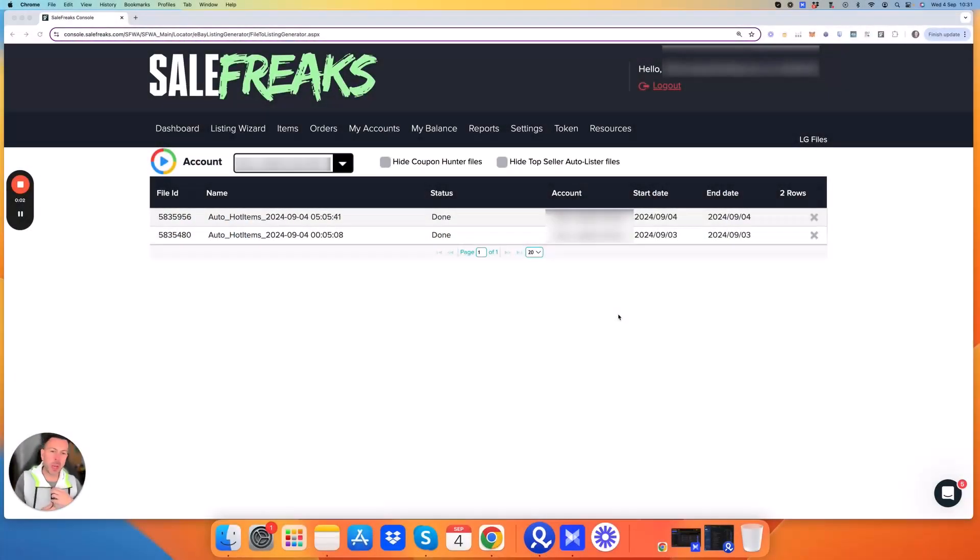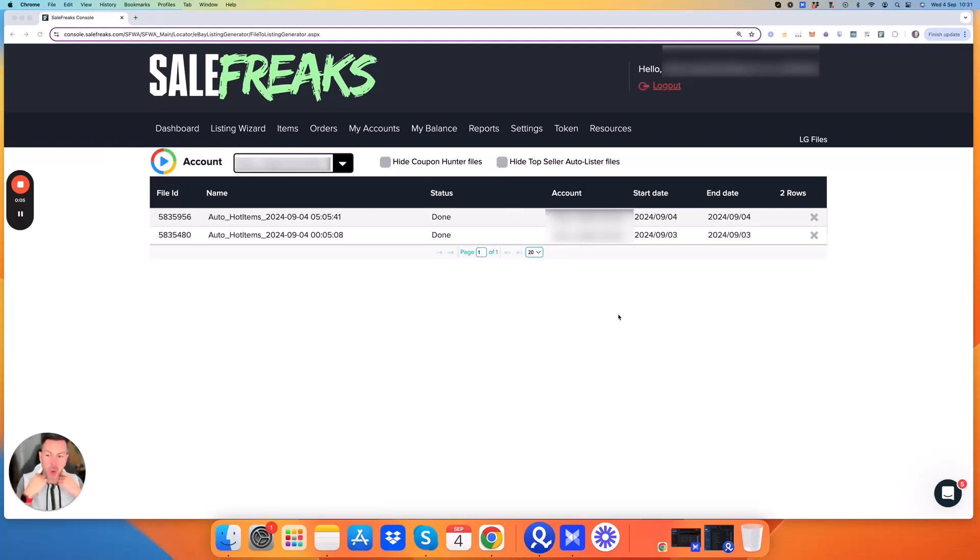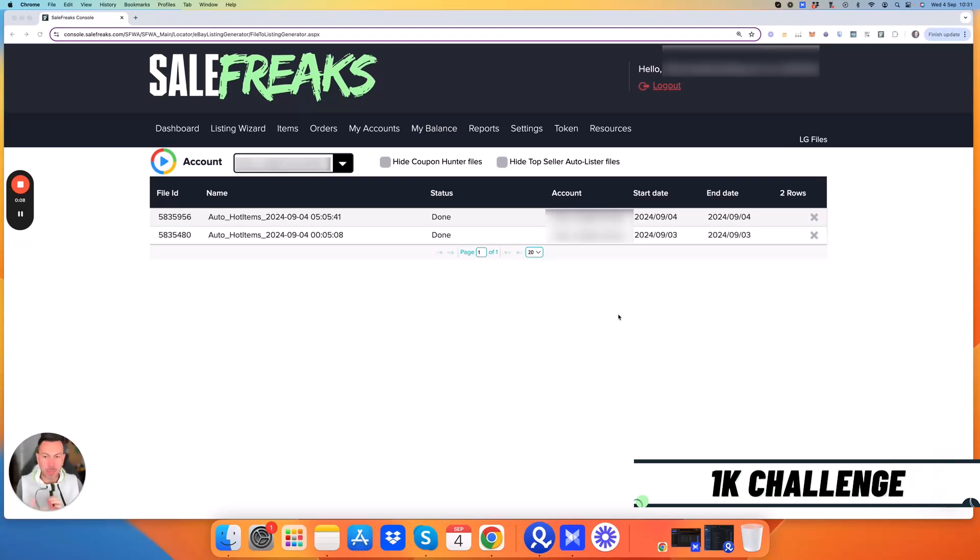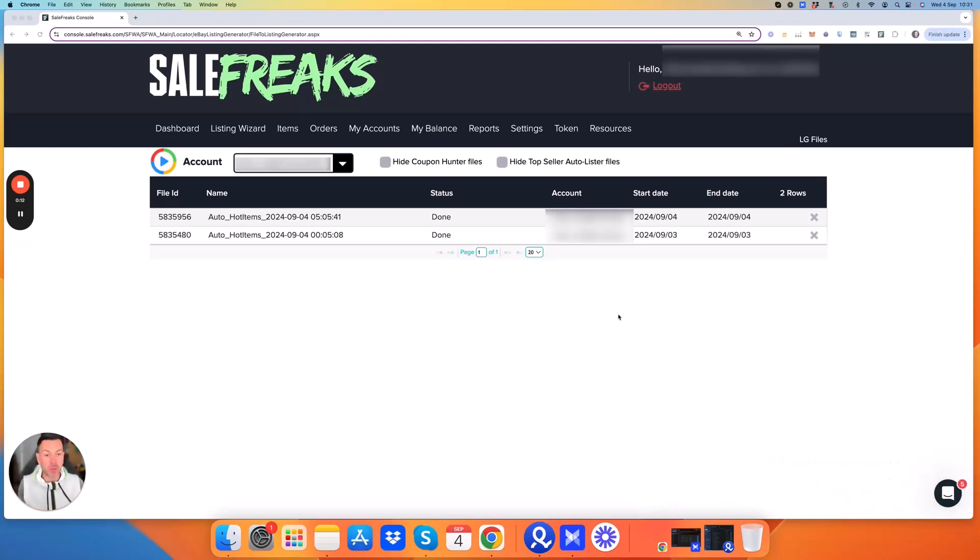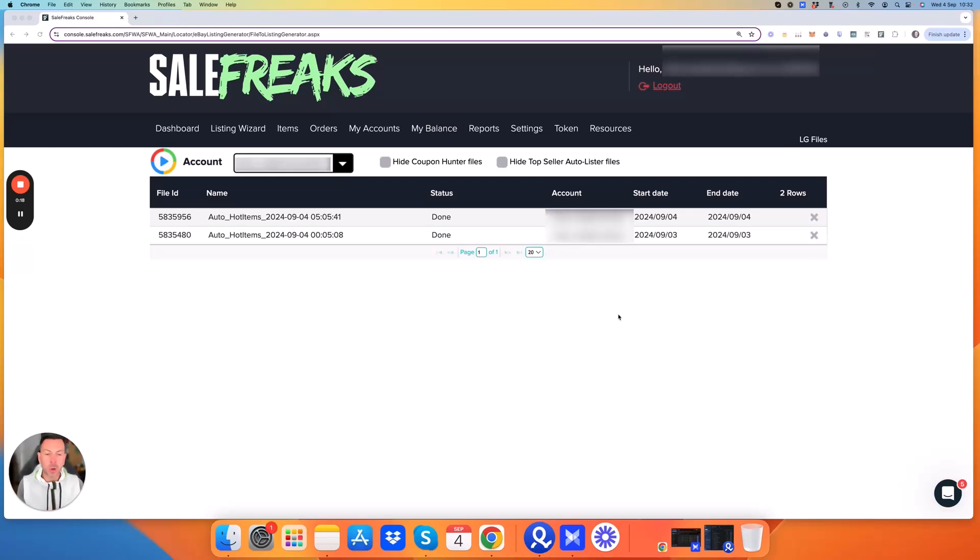Hey guys, welcome back to another video in this series where we are running a challenge to get a particular store to one thousand pounds profit, which is roughly twelve hundred US dollars. If you haven't watched part one of the video, all we did was set up the account and explained exactly what we were trying to do and what we were going to try and achieve.